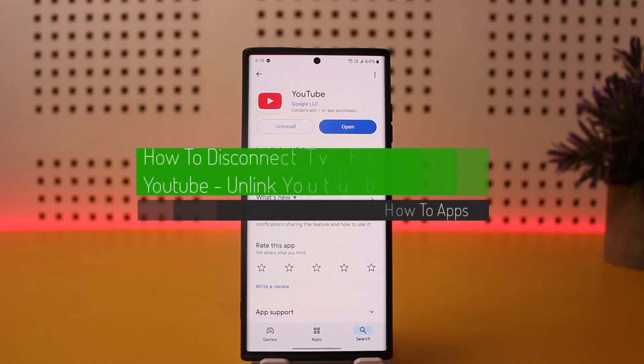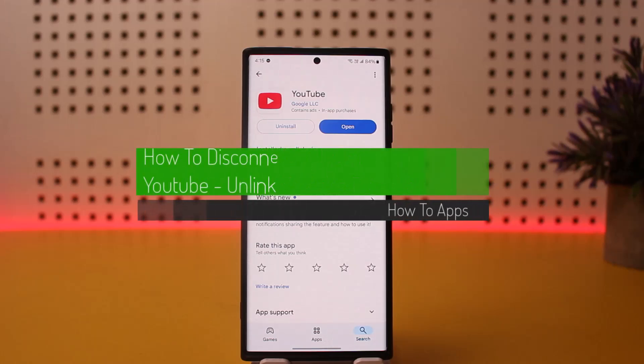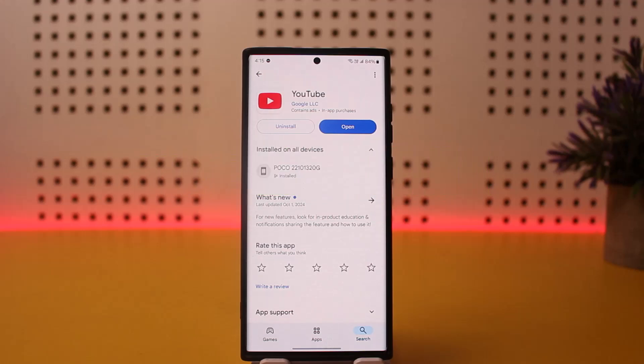How to disconnect TV from YouTube or how to unlink YouTube on TV. Hello everybody, welcome back to my channel, this is me Pupin Bisnet and today I'll guide you on how you can disconnect TV from YouTube or unlink YouTube on TV.